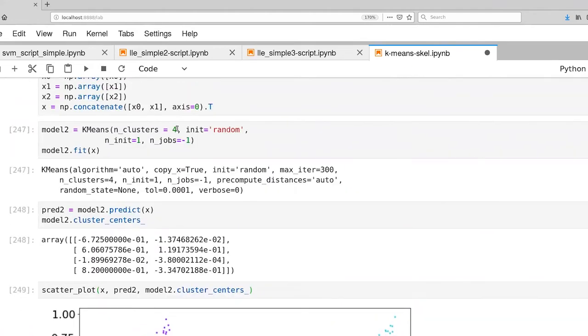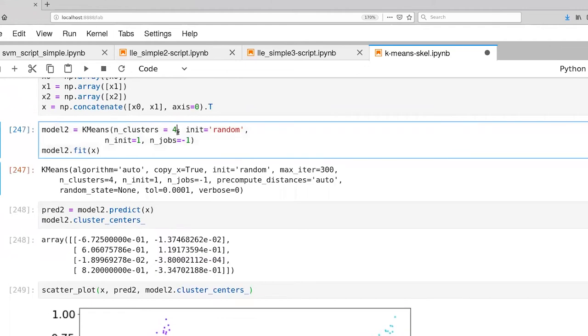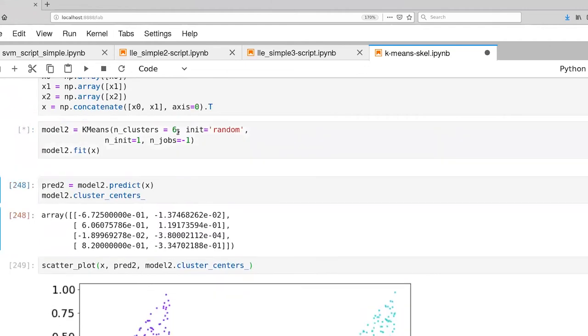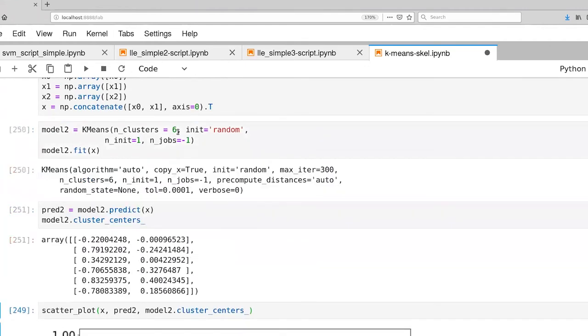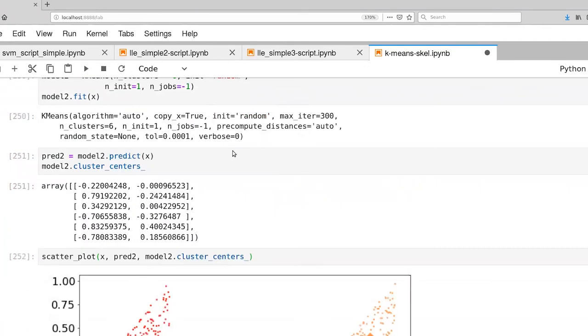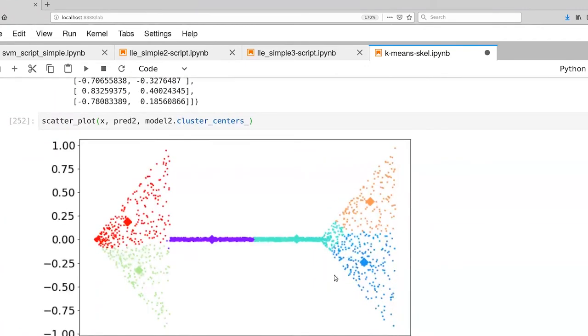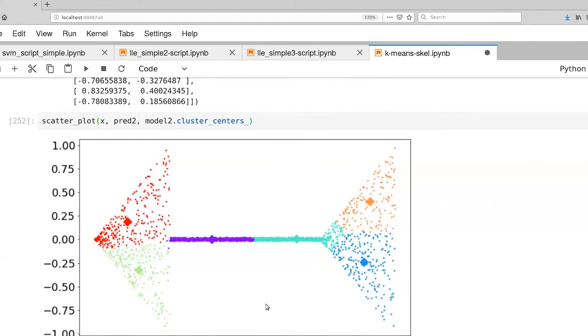And as we increase the number of clusters, and this is something that you can play with, we'll continue to partition up the set of samples. But we're not really going to end up with a partitioning that's necessarily interesting from a semantic perspective.